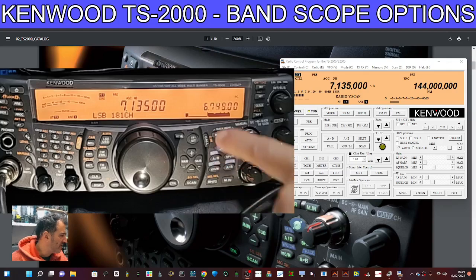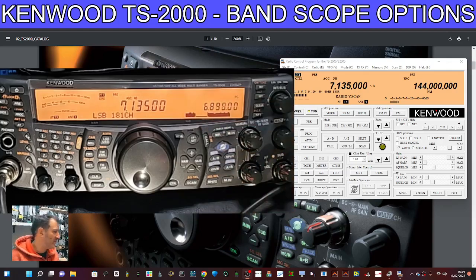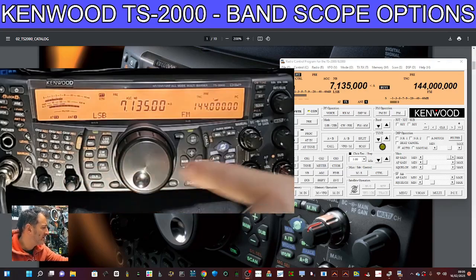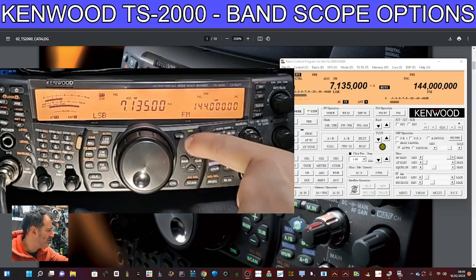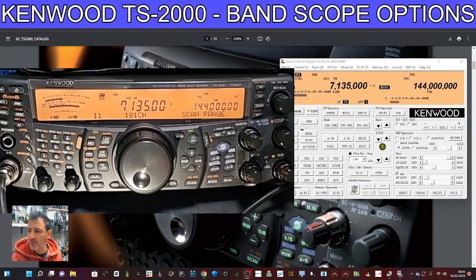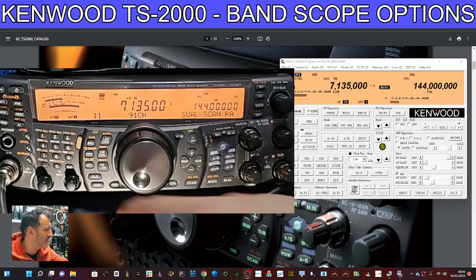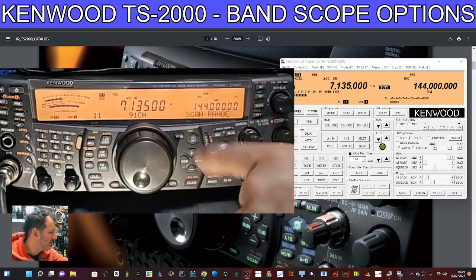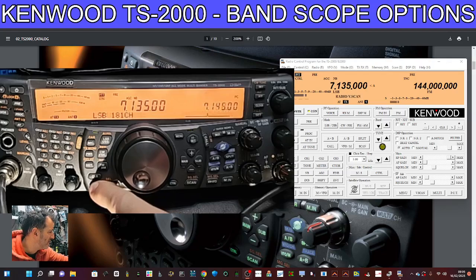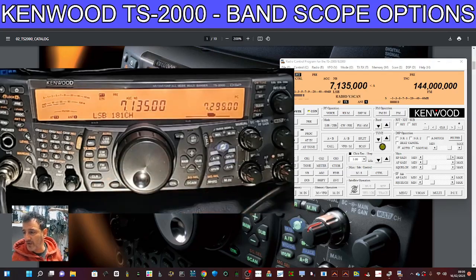You can also change the amount of segments that are being scanned. If we just press clear and go to menu, you can see it currently says 181 channels. If we go up and down we can change that to 91. Go clear and then hold menu again and it's now 91 segments.